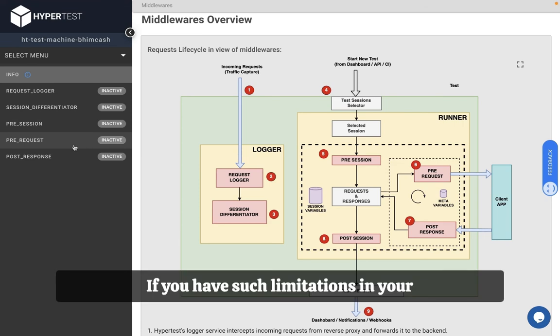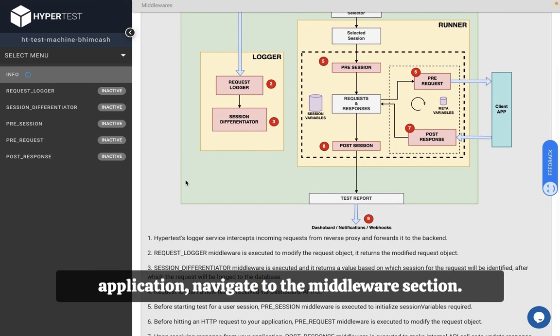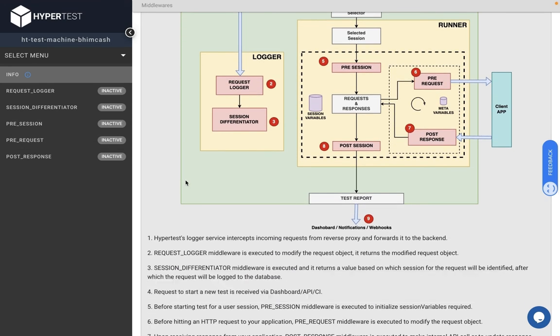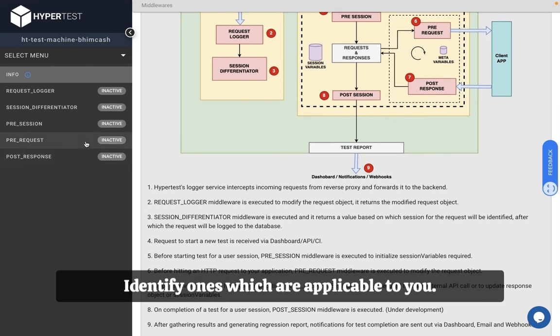If you have such limitations in your application, navigate to the middleware section and identify ones which are applicable to you.